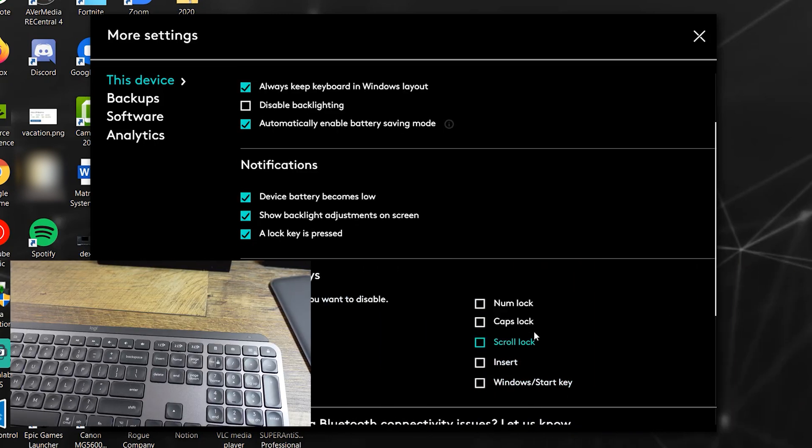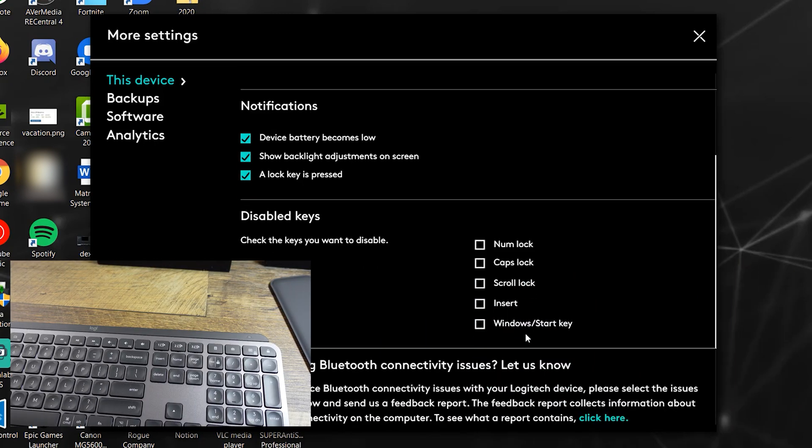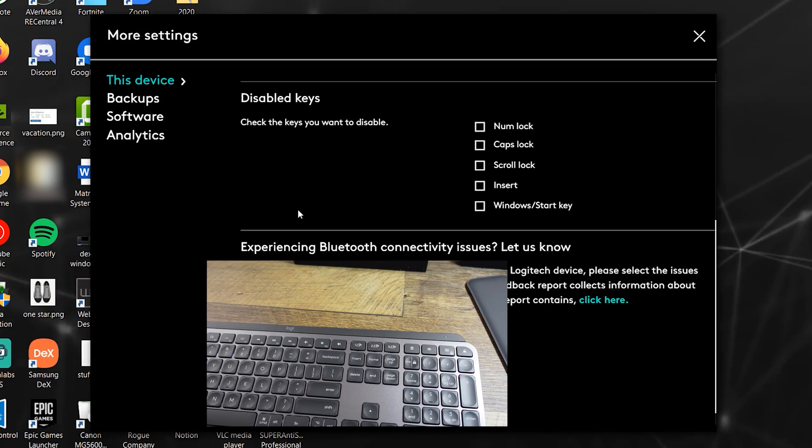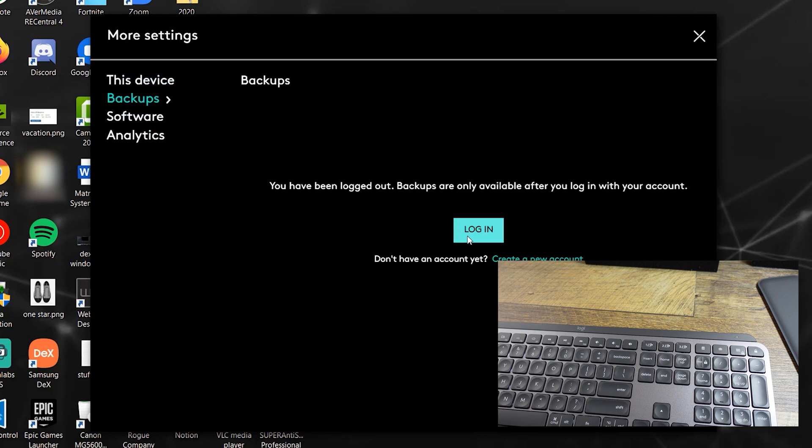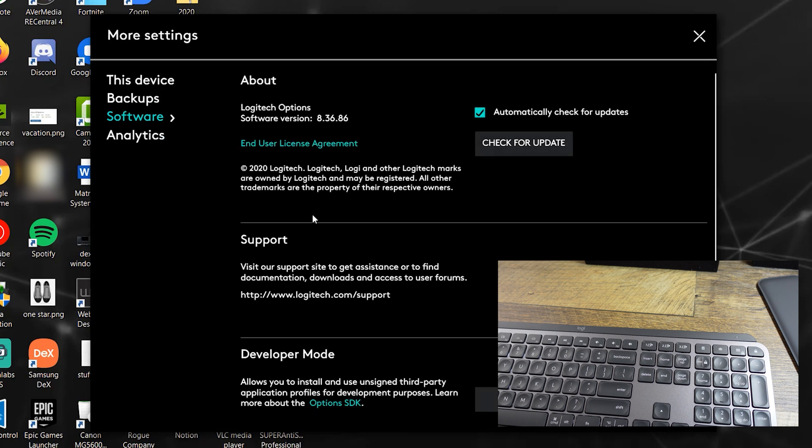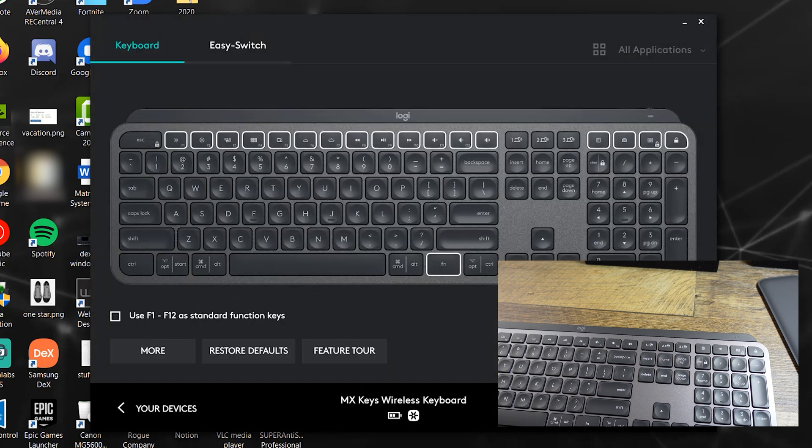Oh, that's neat. You can disable these keys. I like that. And if you have a Bluetooth problem, you can report it here. So, this is pretty good. You can take a backup of your current device and then software. This is the application itself.